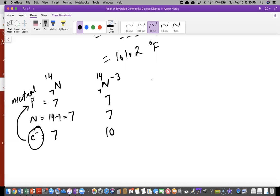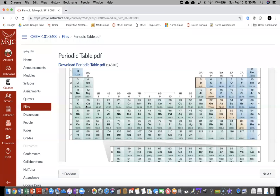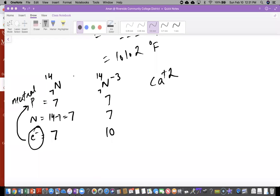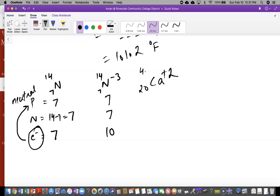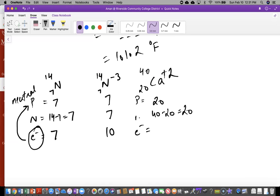Let's do calcium positive two. Looking at the periodic table: calcium is 20 and 40.08, which rounds to 40. So calcium is 20 protons, neutrons = 40 − 20 = 20. How many electrons? It should have been 20, but because this is positive two, we lost two electrons. So it's 20 − 2 = 18 electrons. If it lost two electrons, that's why it has a plus two charge.